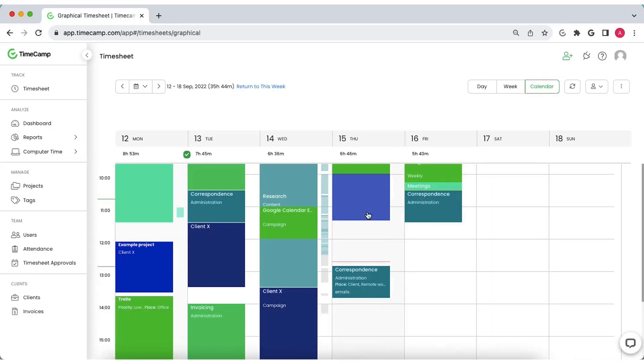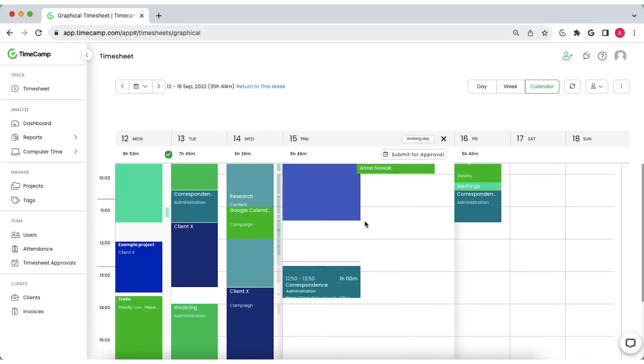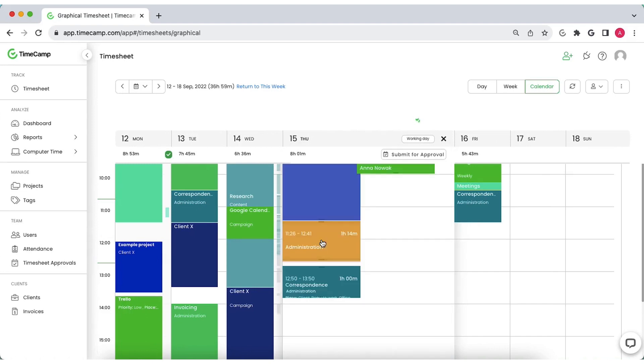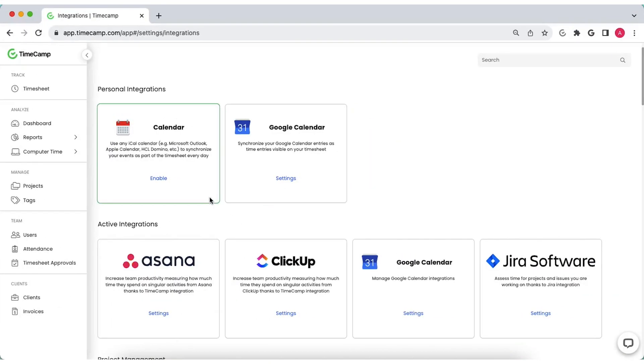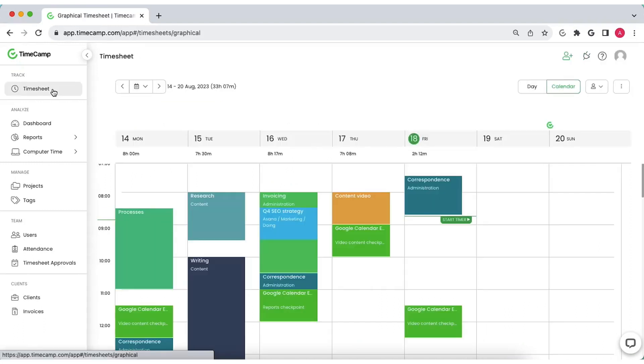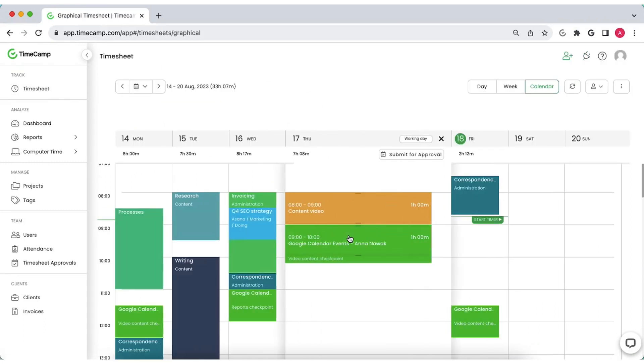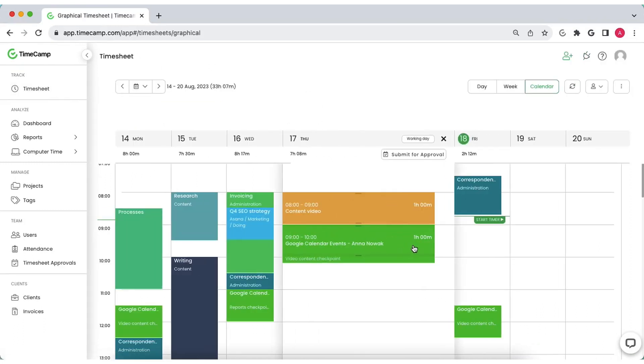See your entries calendar-like and add new entries by dragging cursor down within a specific time frame. Add a calendar integration to import the events as new time entries.